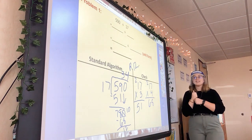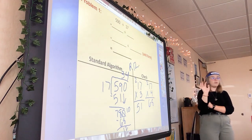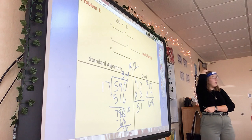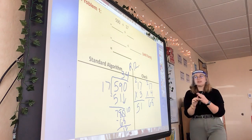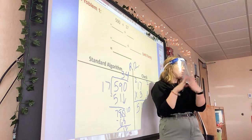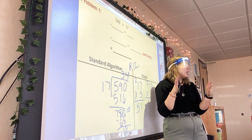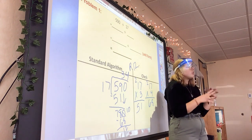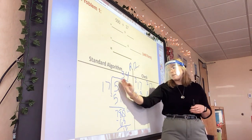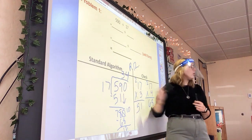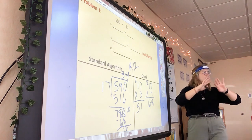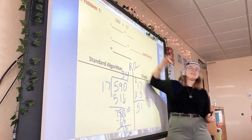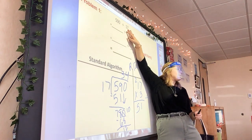Does everybody see the difference between what I just did and the one before? We're looking at the number and breaking it apart by place value. You are welcome to do either — you can break it up by place value like I just did, or you can look at it as a whole. Just make sure your estimating is accurate.